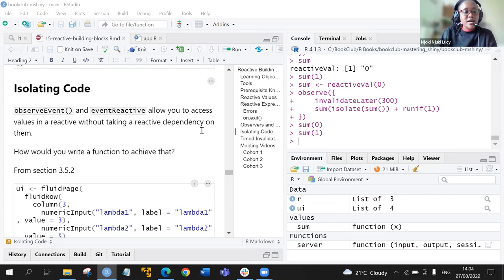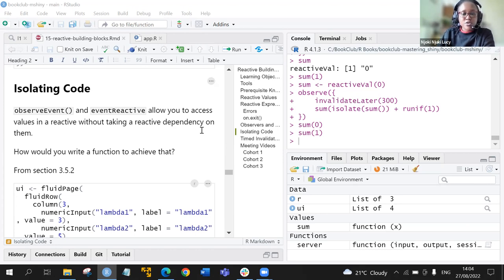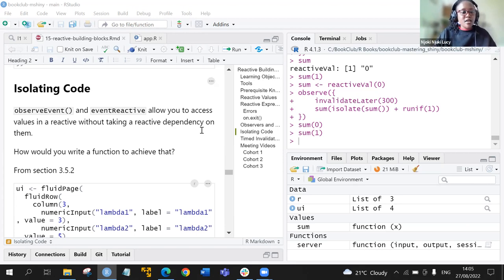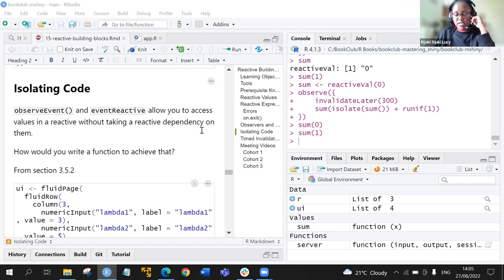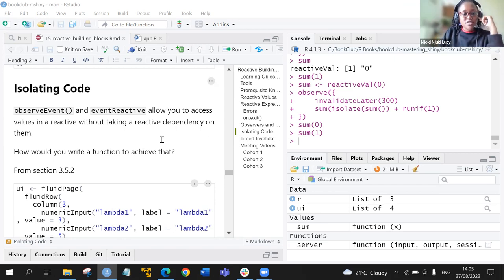Last week we started the chapter on reactive building blocks, and for this particular session we'll finish off this chapter. We're isolating code, and we learned about two functions: observe events and reactive events. These two are part of the isolate function — somewhat equivalent to it — and they allow us to access values in reactive without taking a reactive dependency on them.